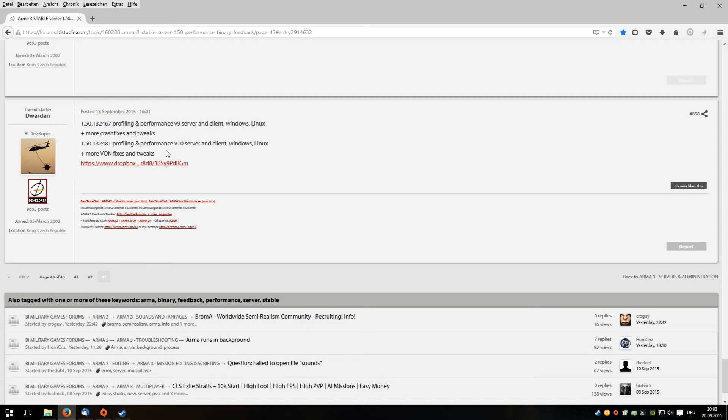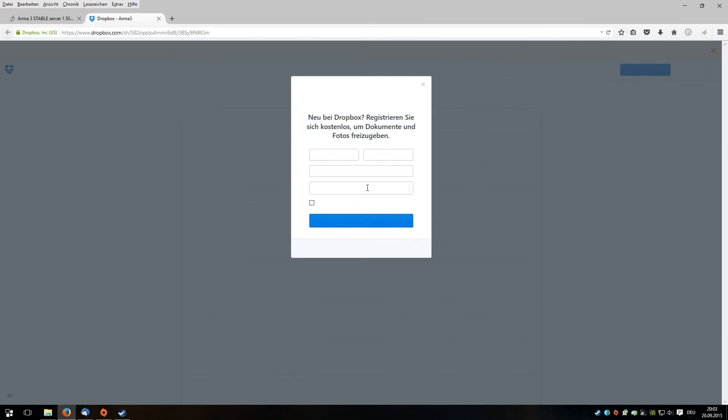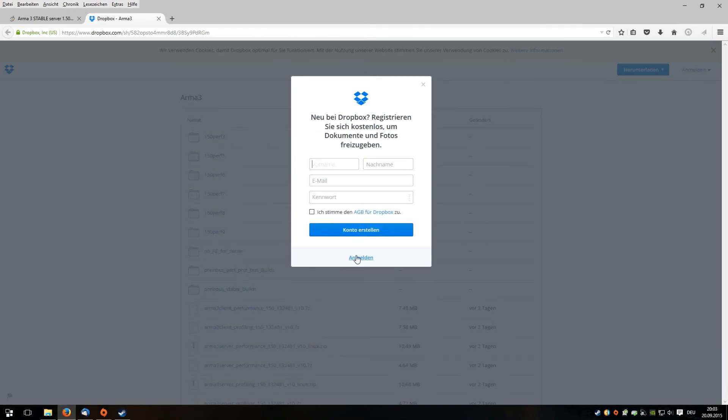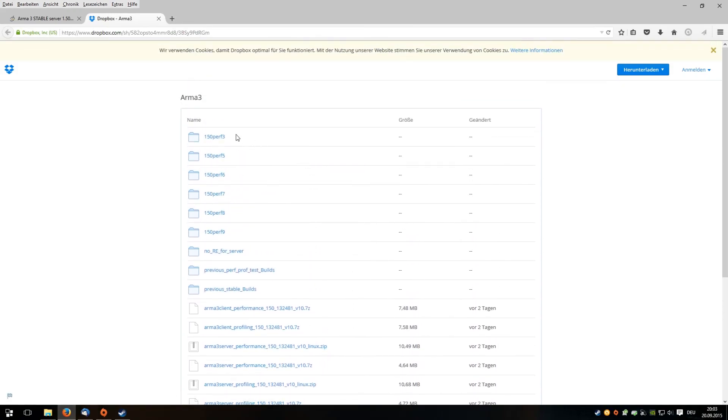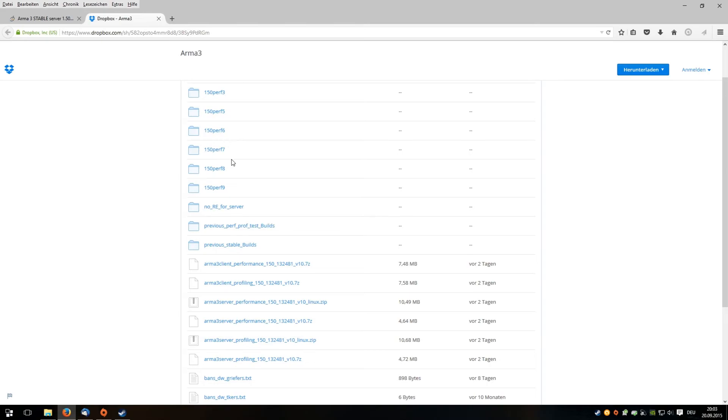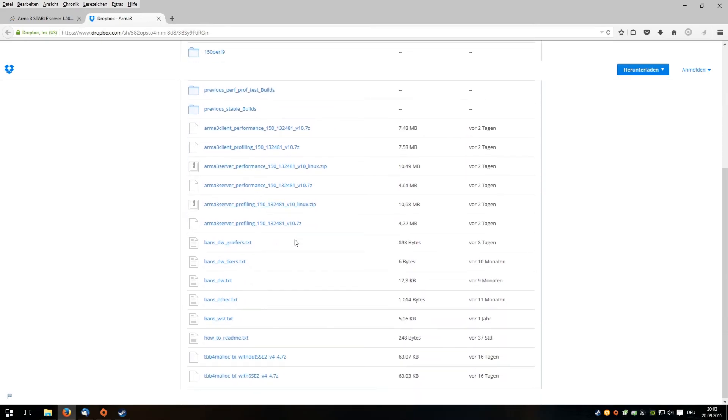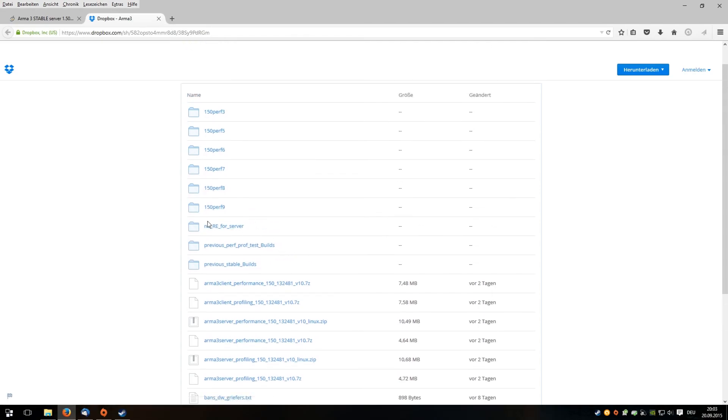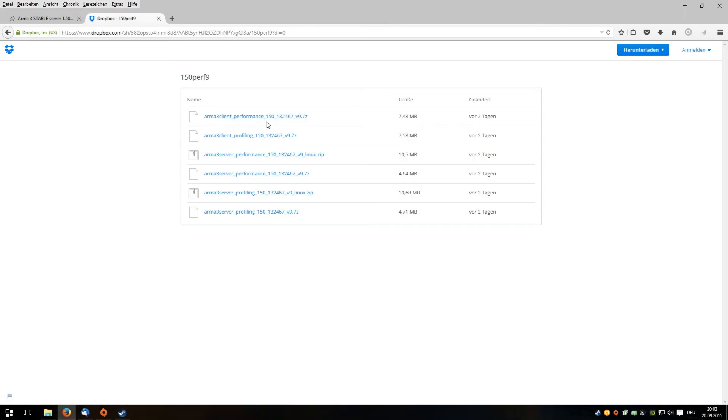In his Dropbox folder, you'll find different folders with the client-side and the server-side tweaks. I chose version 9. You can open it and then you see different zip files. You need to take the client-side performance tweak.